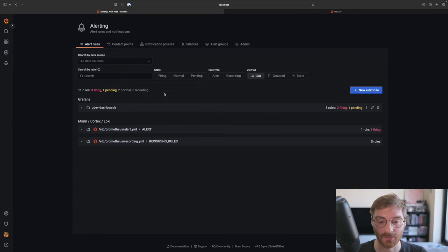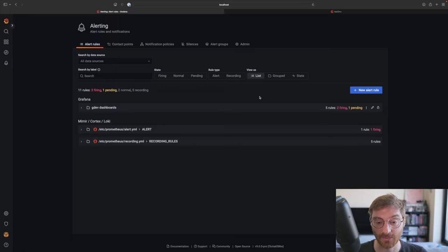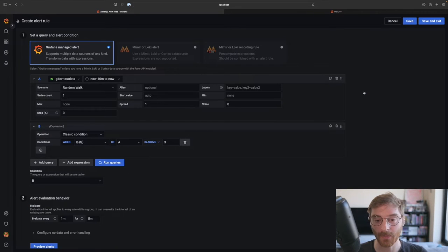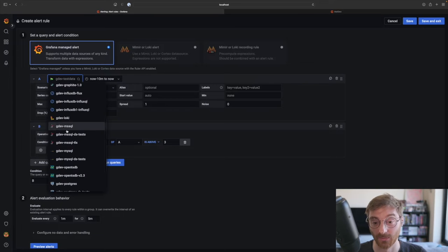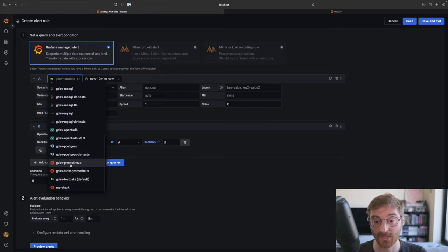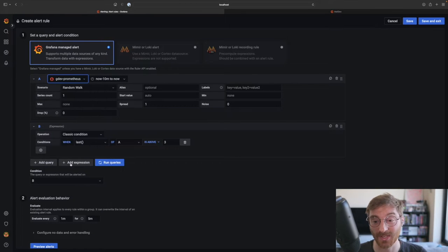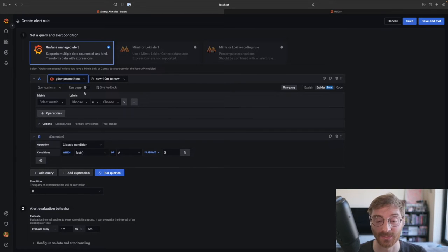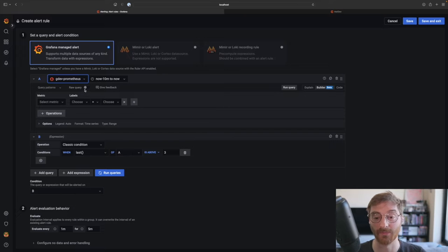You can see a list of existing alerts but for now let's click new alert rule. We're going to create a Grafana managed alert rule and this will allow us to use any of the existing data sources we have configured in our Grafana instance.